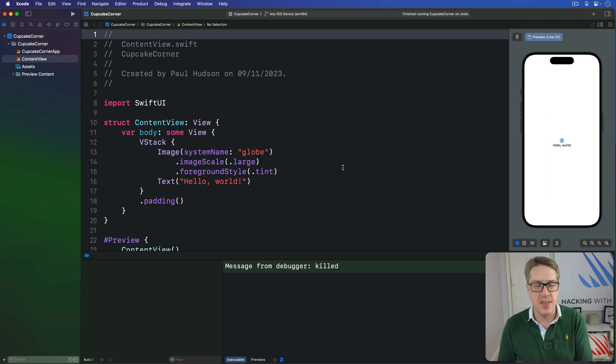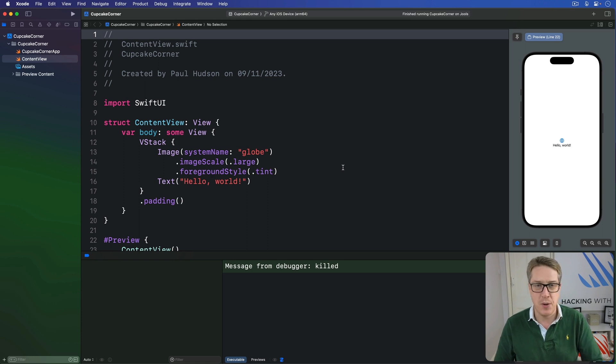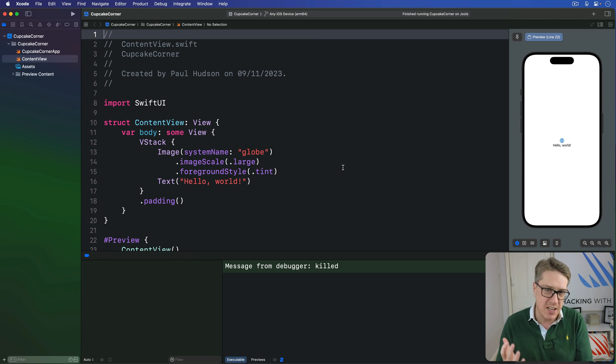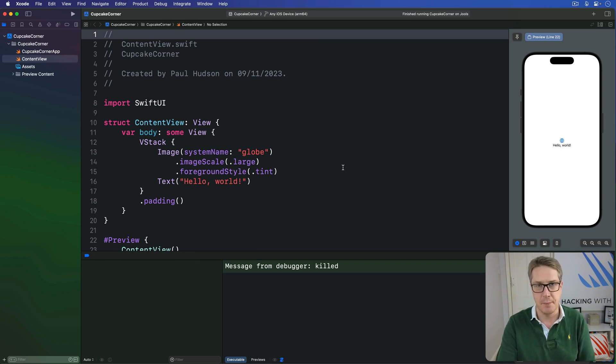However, things are a little bit trickier when working with classes that are using the Observable macro, because of the way it rewrites our code behind the scenes.